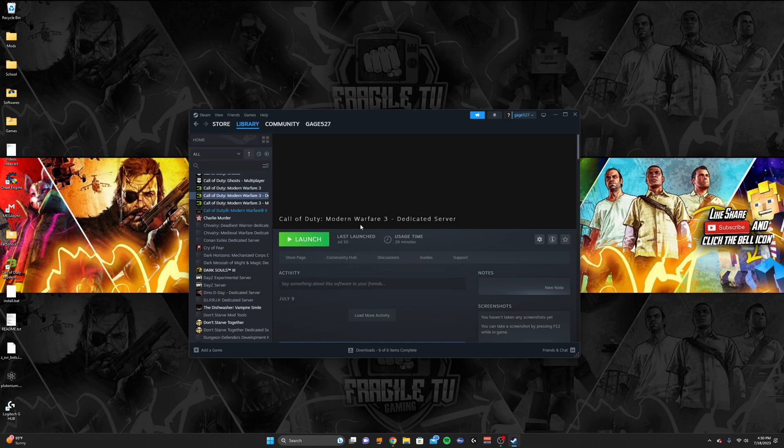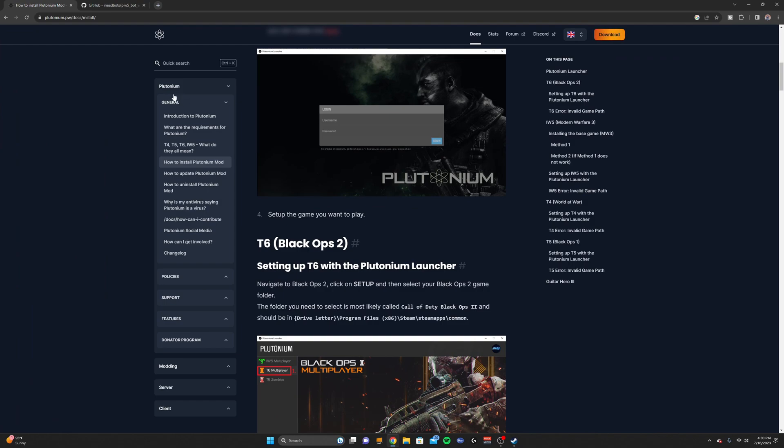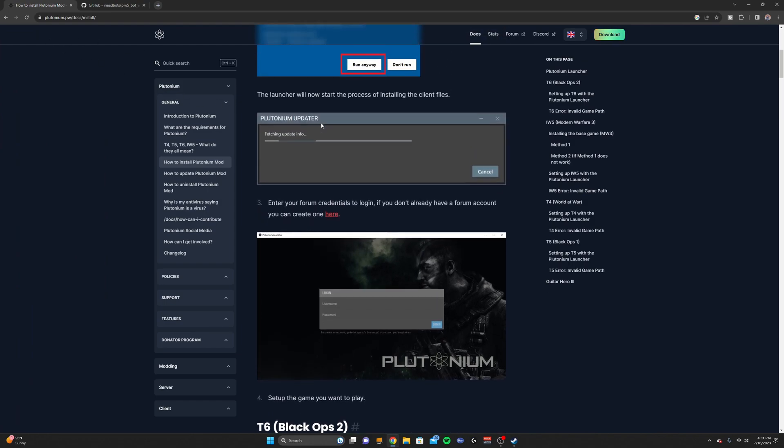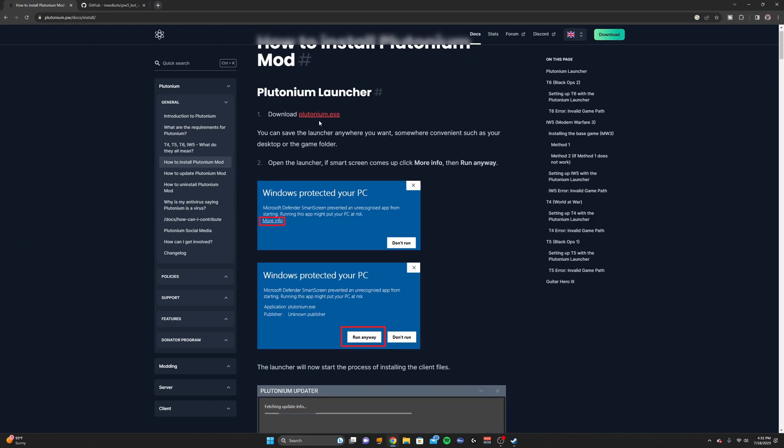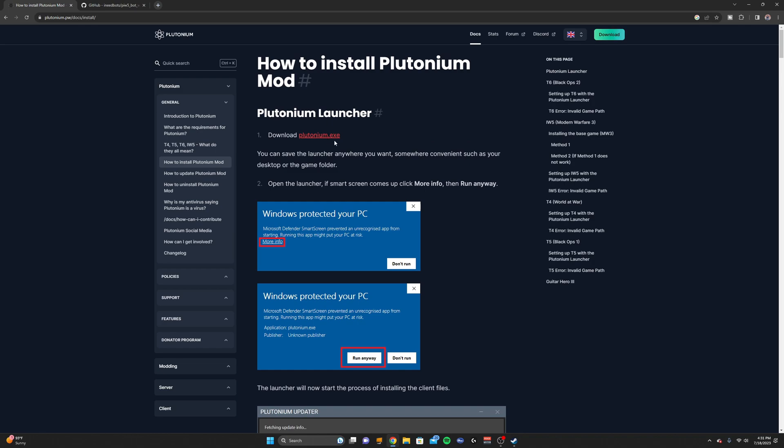Now it should download fairly quickly. After you download the server, you're going to want to go right here to this link that I have in the description, which is the Plutonium.exe file.